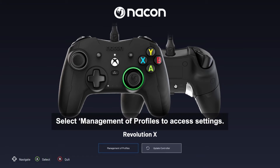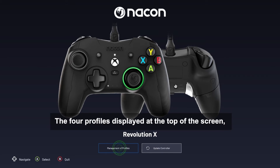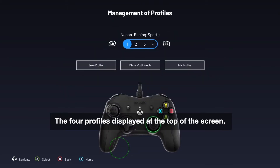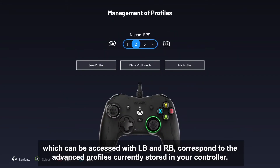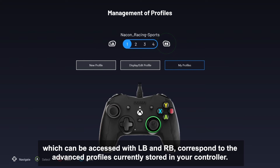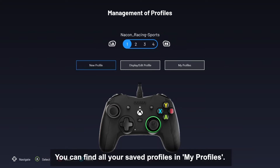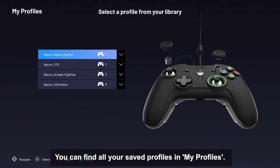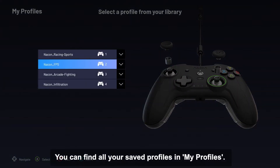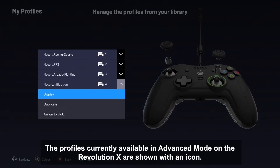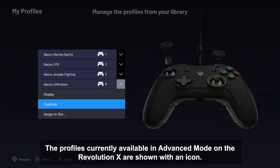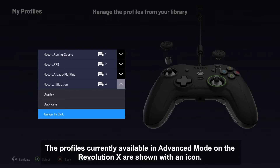Select Management of Profiles to access settings. The four profiles displayed at the top of the screen, which can be accessed with LB and RB, correspond to the advanced profiles currently stored in your controller. You can find all your saved profiles in My Profiles. The profiles currently available in advanced mode on the Revolution X are shown with an icon.